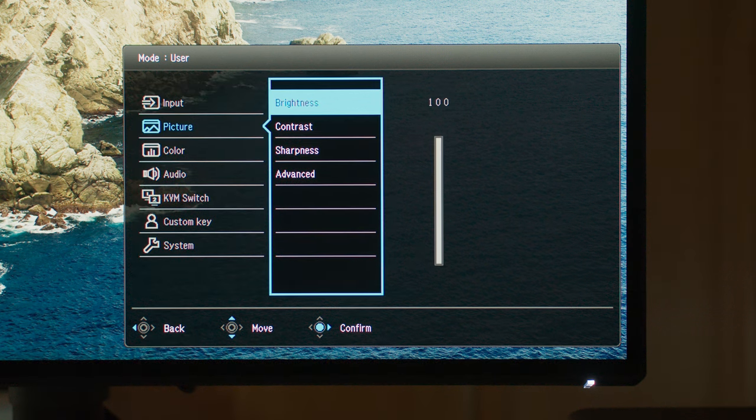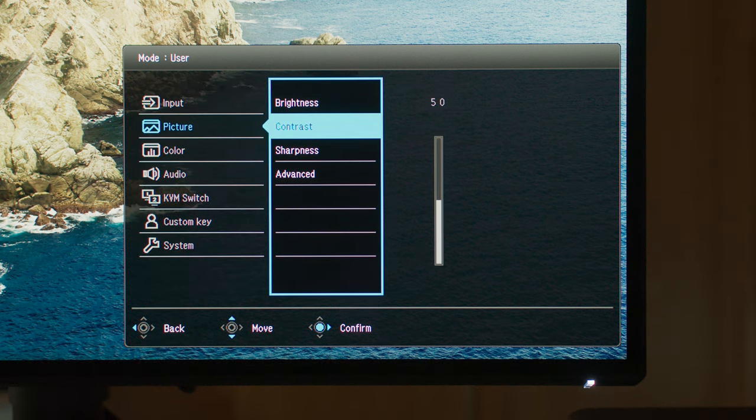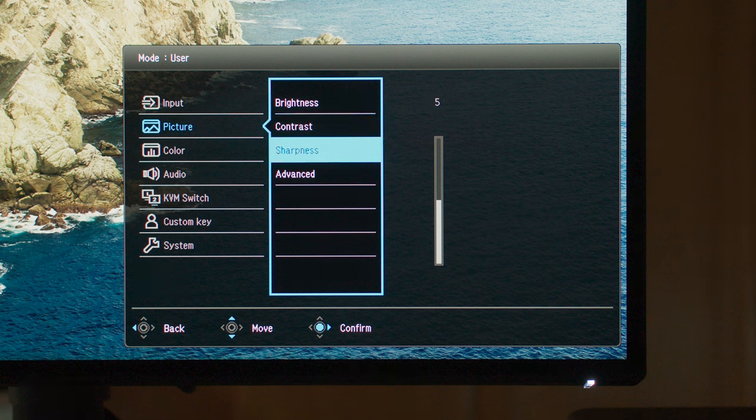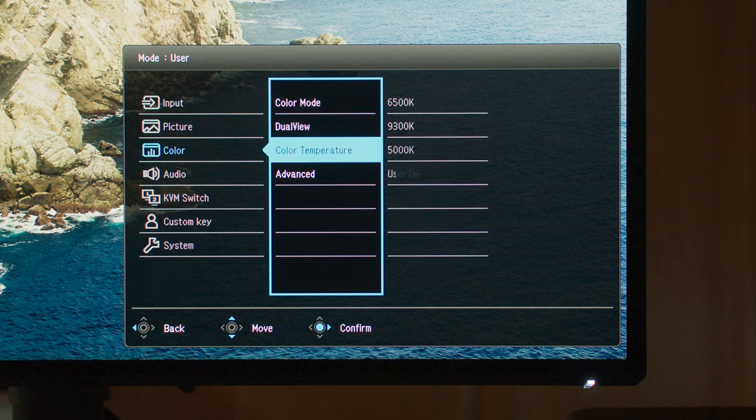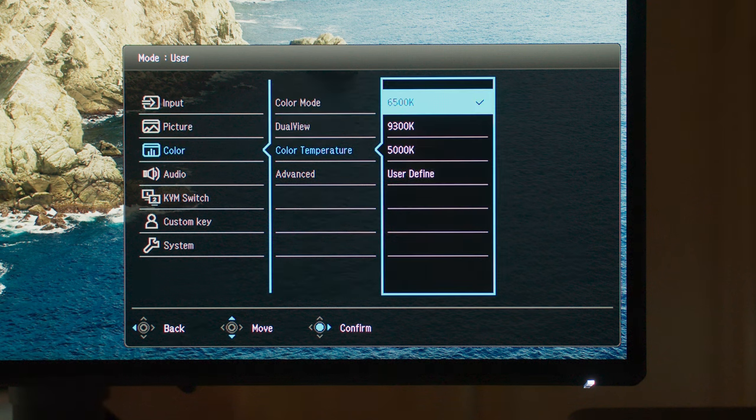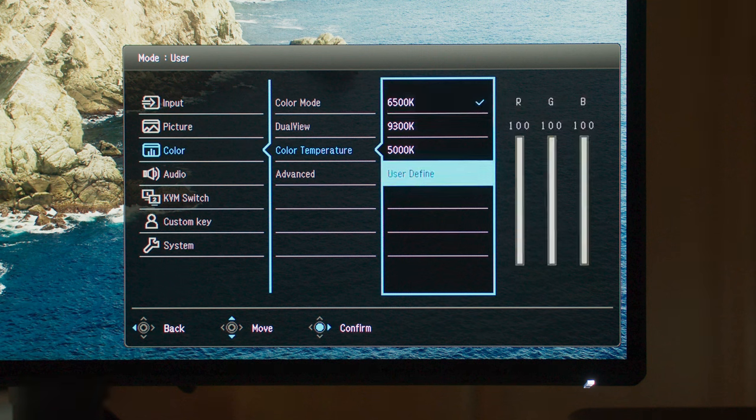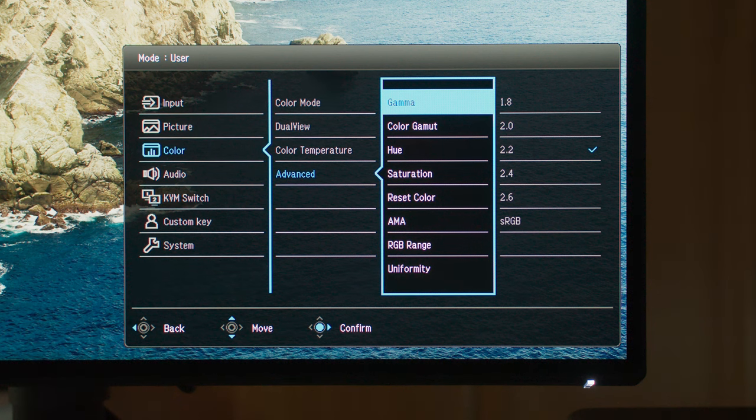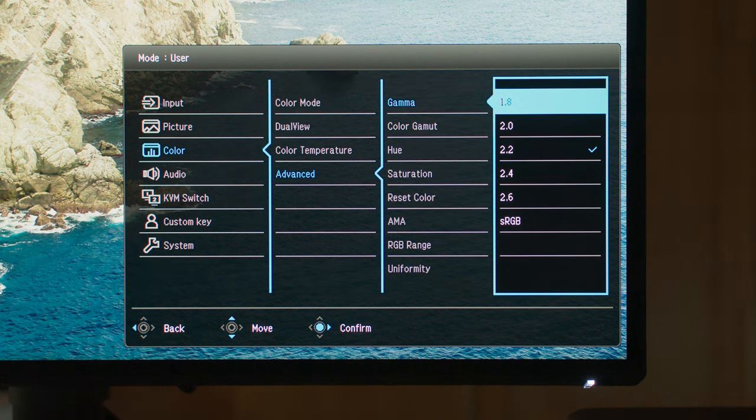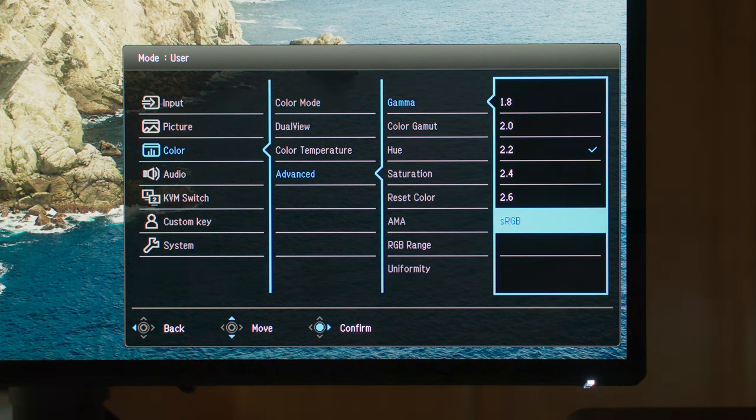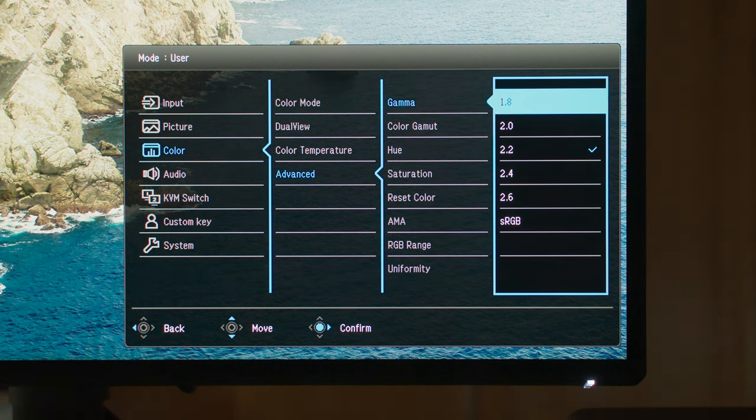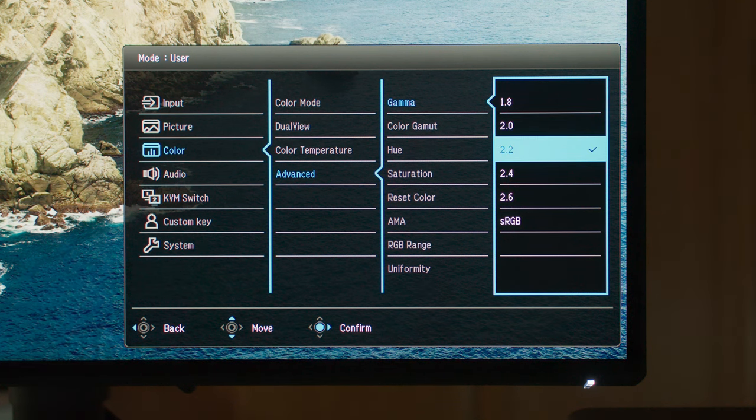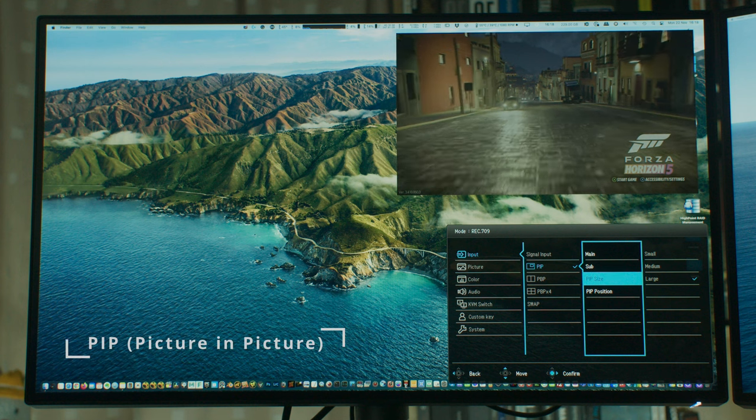The cool thing with this monitor is if you don't want to use the factory calibration you can go really granular since it has every manual setting you need to perform a very accurate calibration. It even has an option to run gamma from 1.8 to 2.6, making it very flexible and great for video referencing at gamma 2.4.